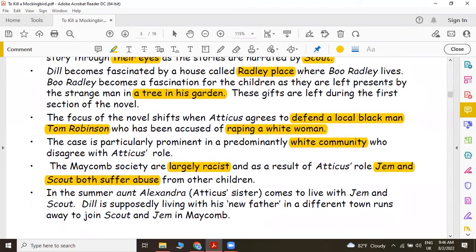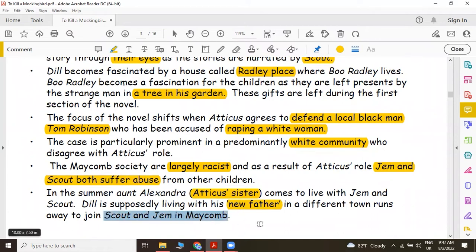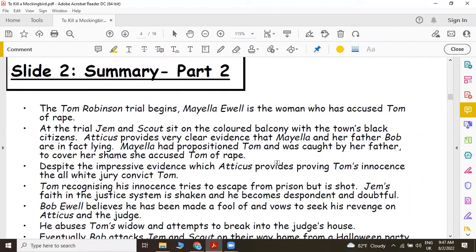In the summer, Aunt Alexandra — that is Atticus's sister — comes to live with Jem and Scout. At the same time, Dill is supposedly living with his new father in a different town, but he runs away to join Scout and Jem in Mekom. The first part of the story ends here and then starts the second part.